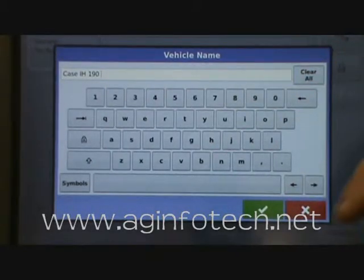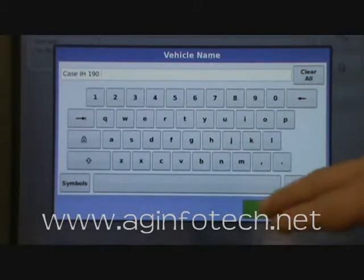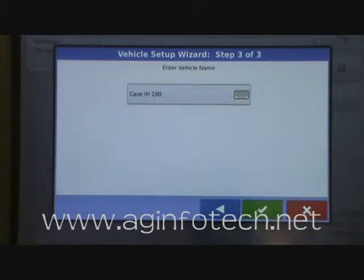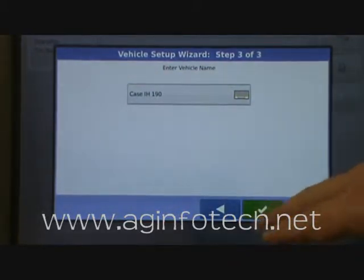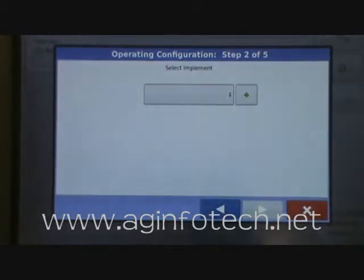We're going to name it Case 190 and go ahead and hit enter to continue.